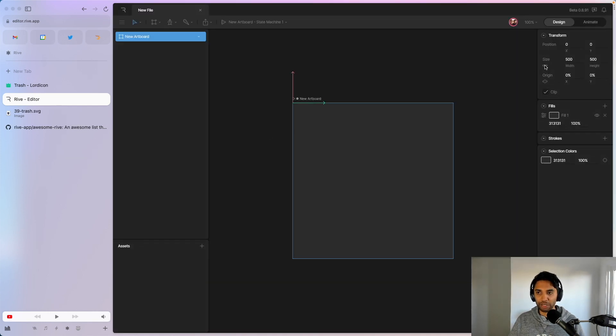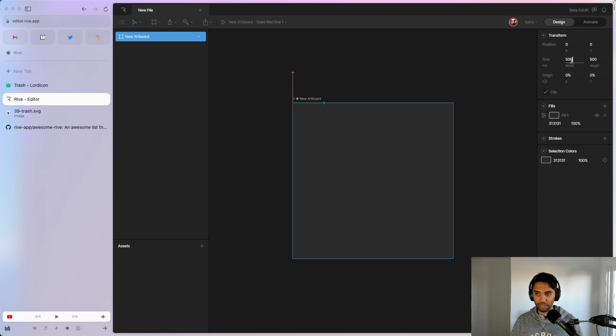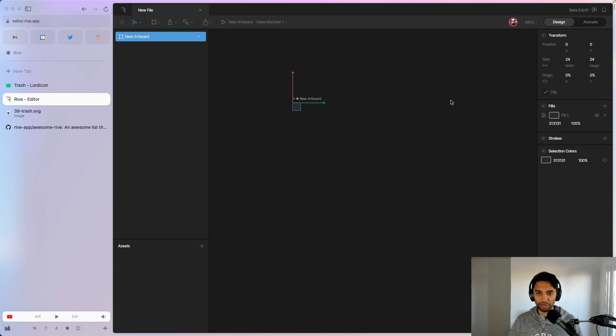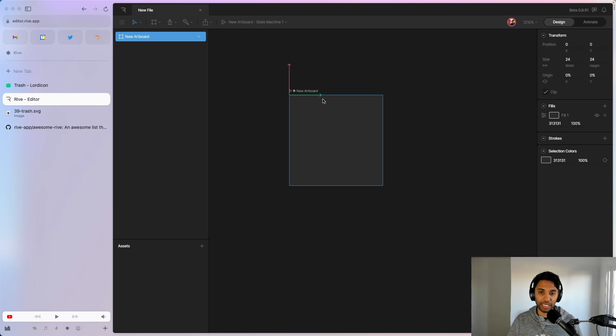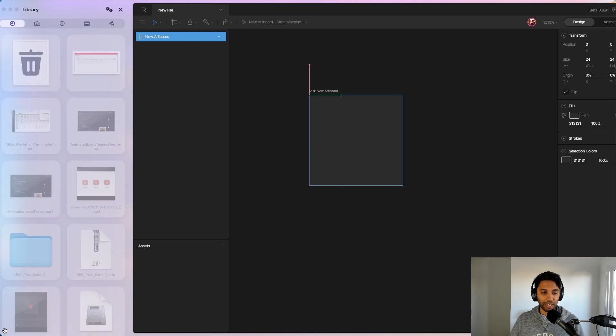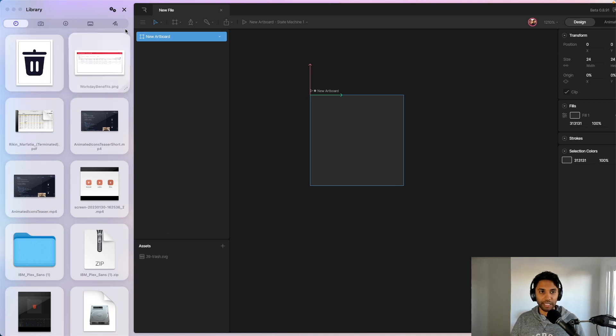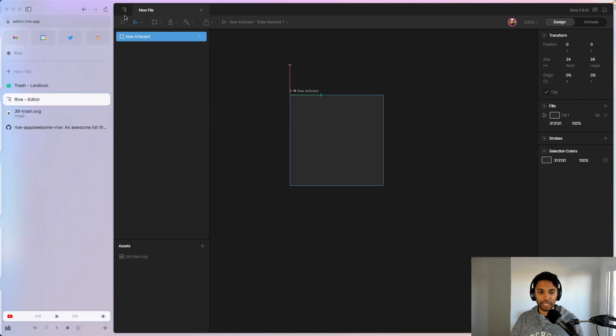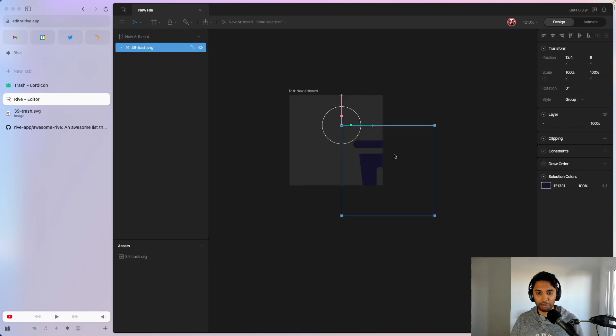I'm just going to lock the size, and then I'm going to change it to 24 by 24. All right, so that's like the canvas or the viewport size for a standard icon. And then what I'm going to do is I'm going to go ahead and pull in that icon asset into Rive.